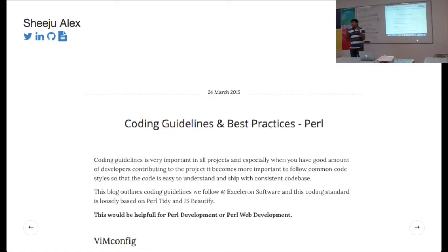He has plugins for everything: JavaScript, jQuery, HTML, CSS, Perl.